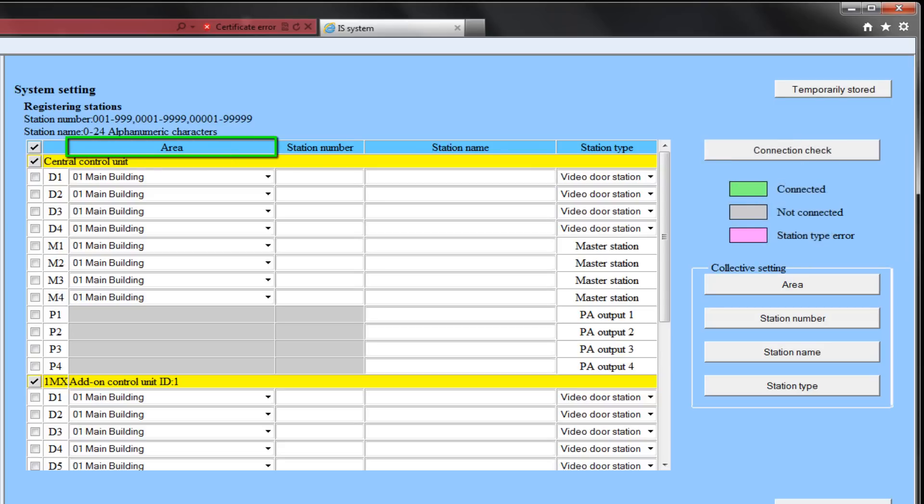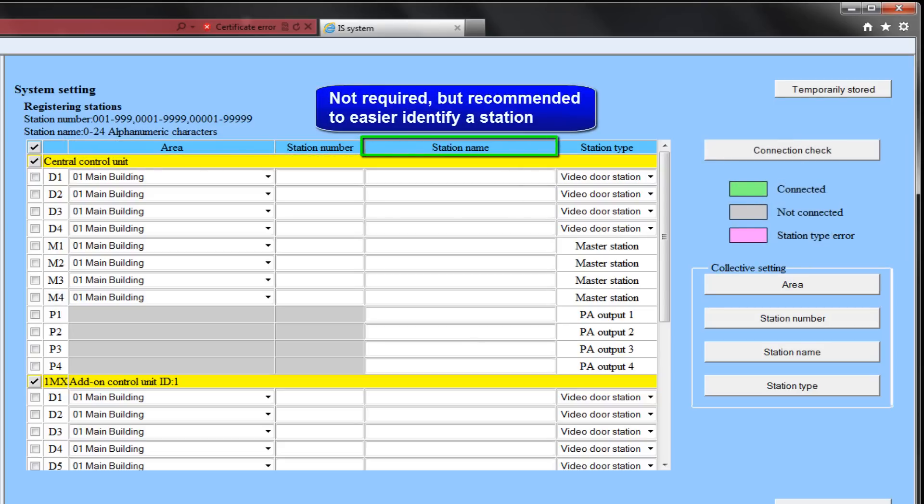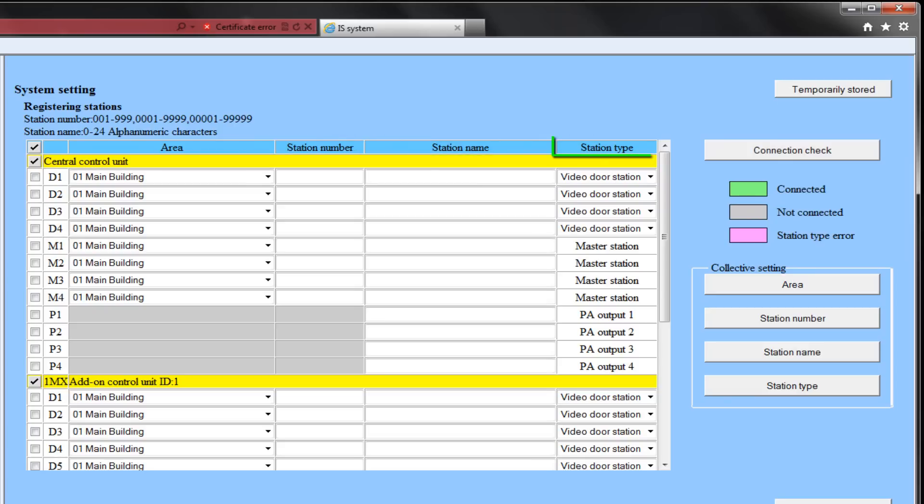Choose the area for each unit, enter a station number and a station name, although entering a station name is not absolutely required. Next, choose what type of station will be hooked up from the drop-down menu.